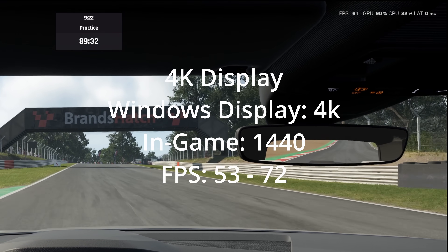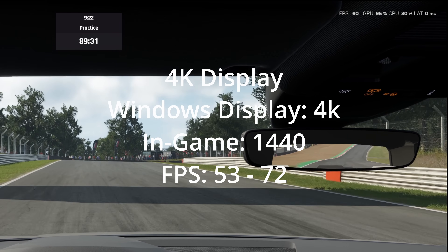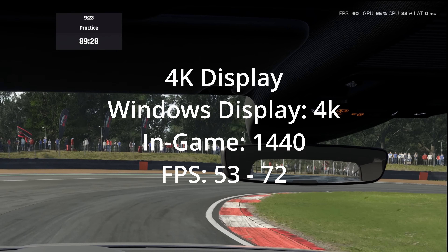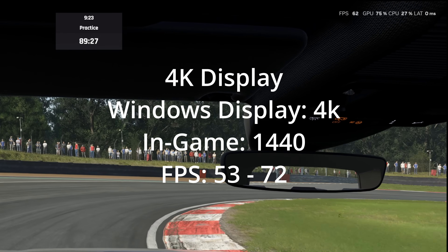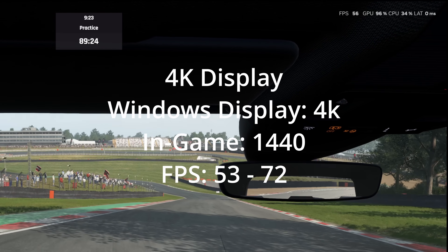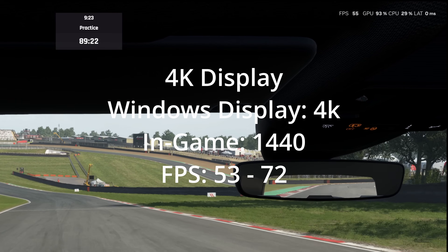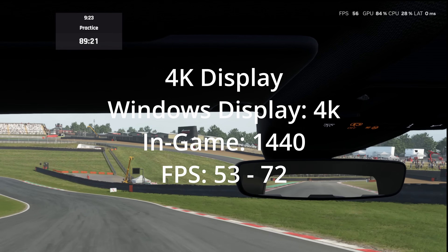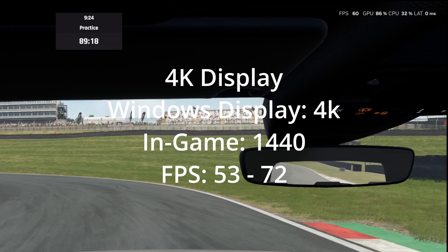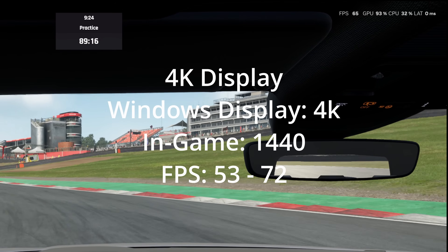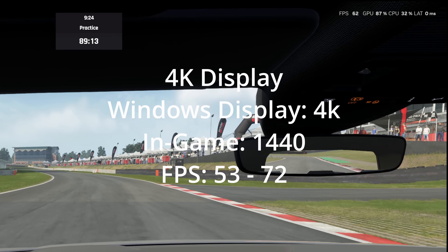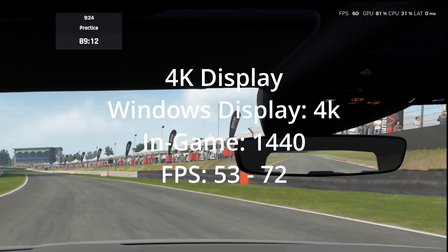Hi, welcome back. I wanted to put this video together quite quickly because hopefully it will help quite a few people. A lot of people have been looking for FPS gains in Assetto Corsa Evo, and for good reason — the engine itself is clearly not yet optimized. That's no surprise given it's very early access.